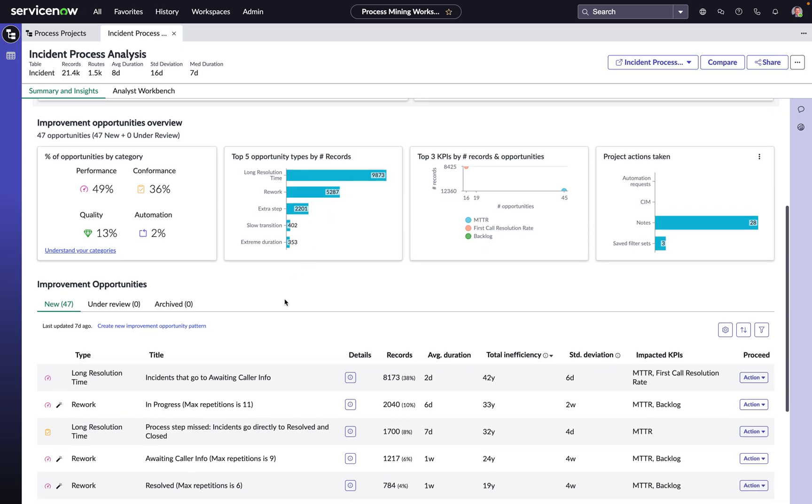Or this one specific example here, where we have a number of tickets that are bouncing in and out of the awaiting caller info state. And probably the most important piece of information here is this 42 years' worth of total inefficiency.